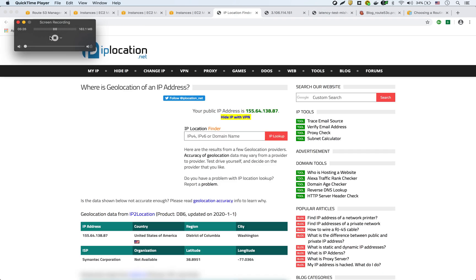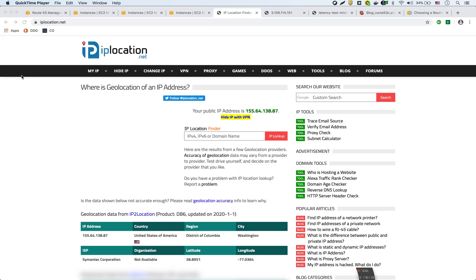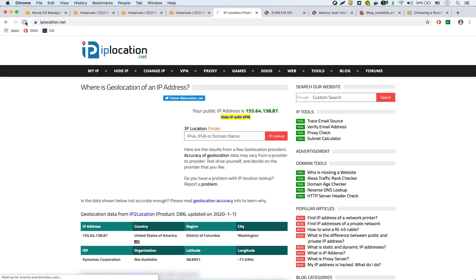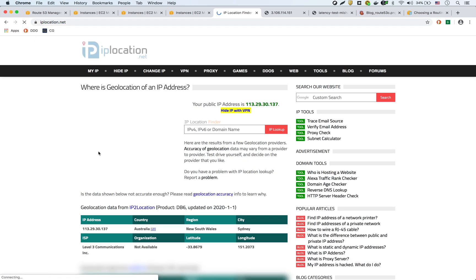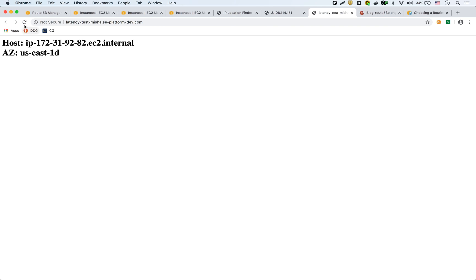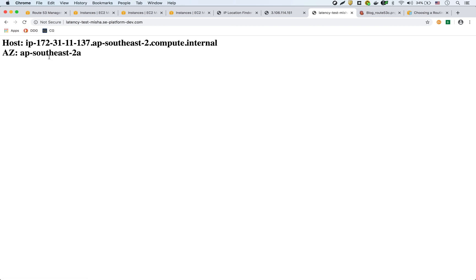Okay, so we're back. I'm going to refresh this page to show that it should be showing us to be in Australia. Here we go, it's showing that we're in Australia. Now if I go to the same endpoint, latency test, and refresh this, I should see AP-Southeast. There we go. AP-Southeast-2A, which is what the EC2 in Australia is sending back. Great.